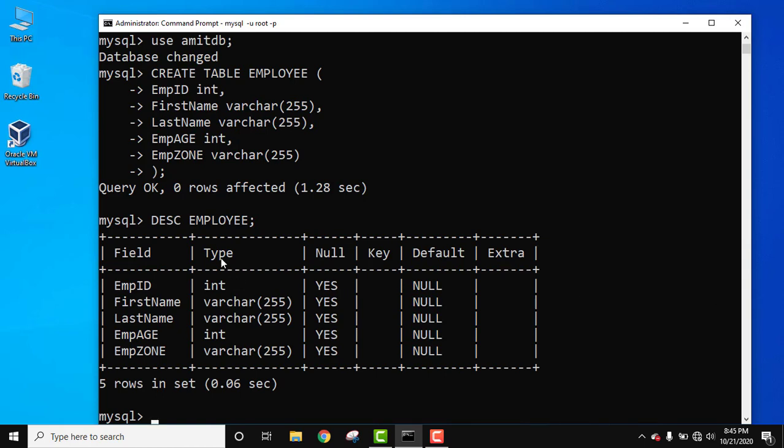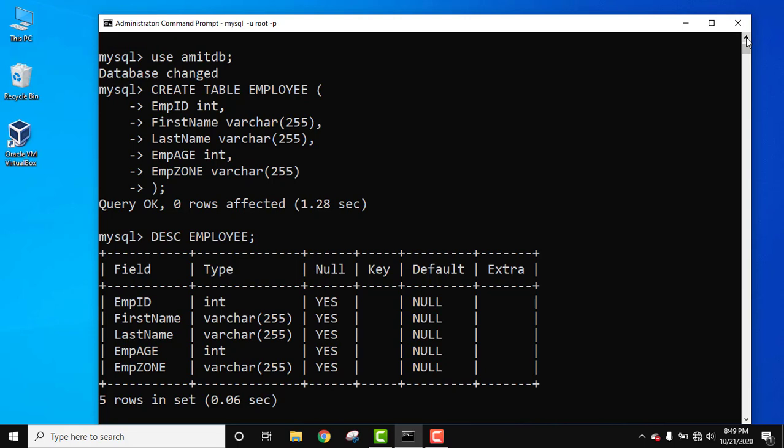In this video we saw how we can easily create a database as well as a table. We created AmitDB database and an employee table. Thank you for watching the video. If you liked it, do subscribe to our channel Amit Thinks.